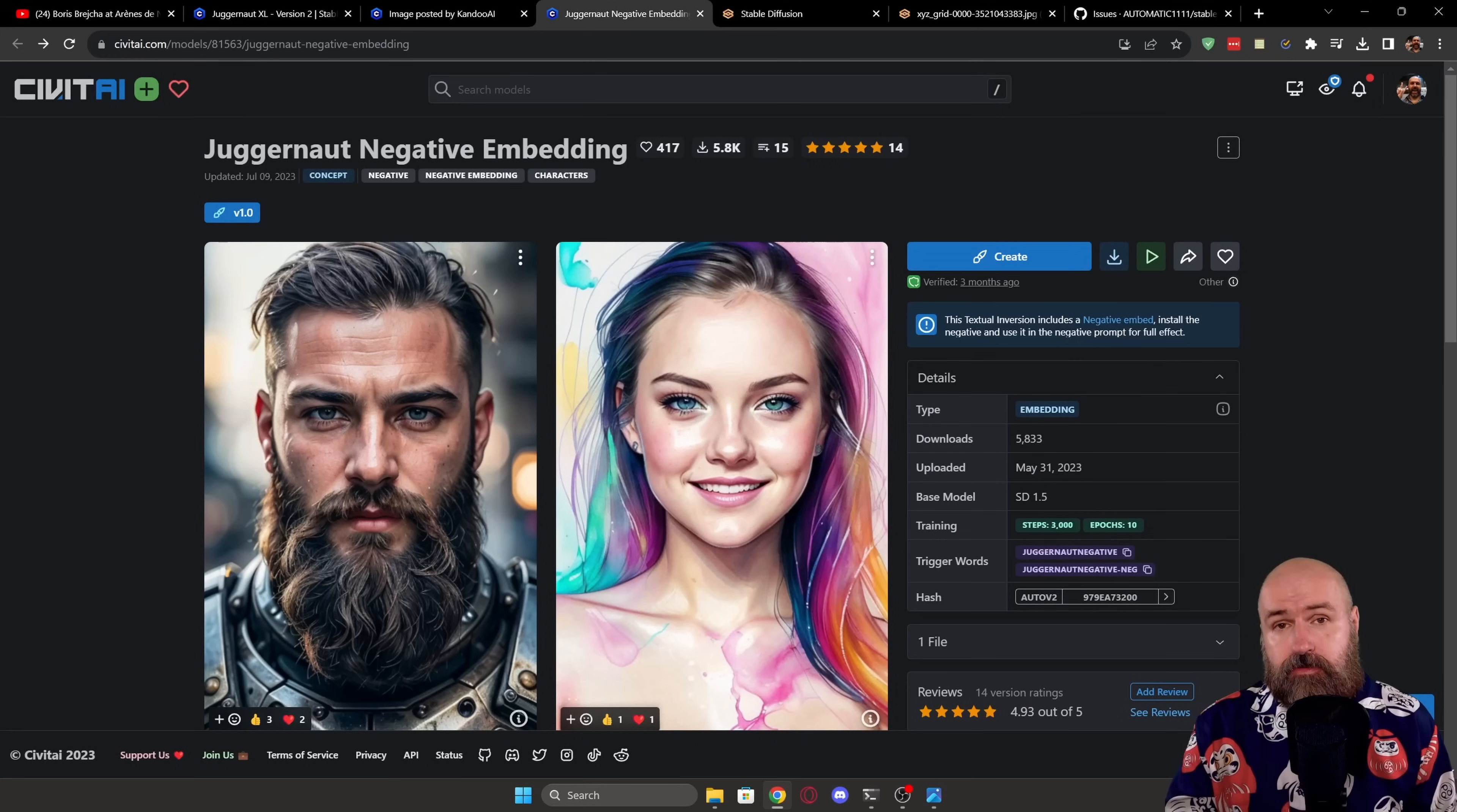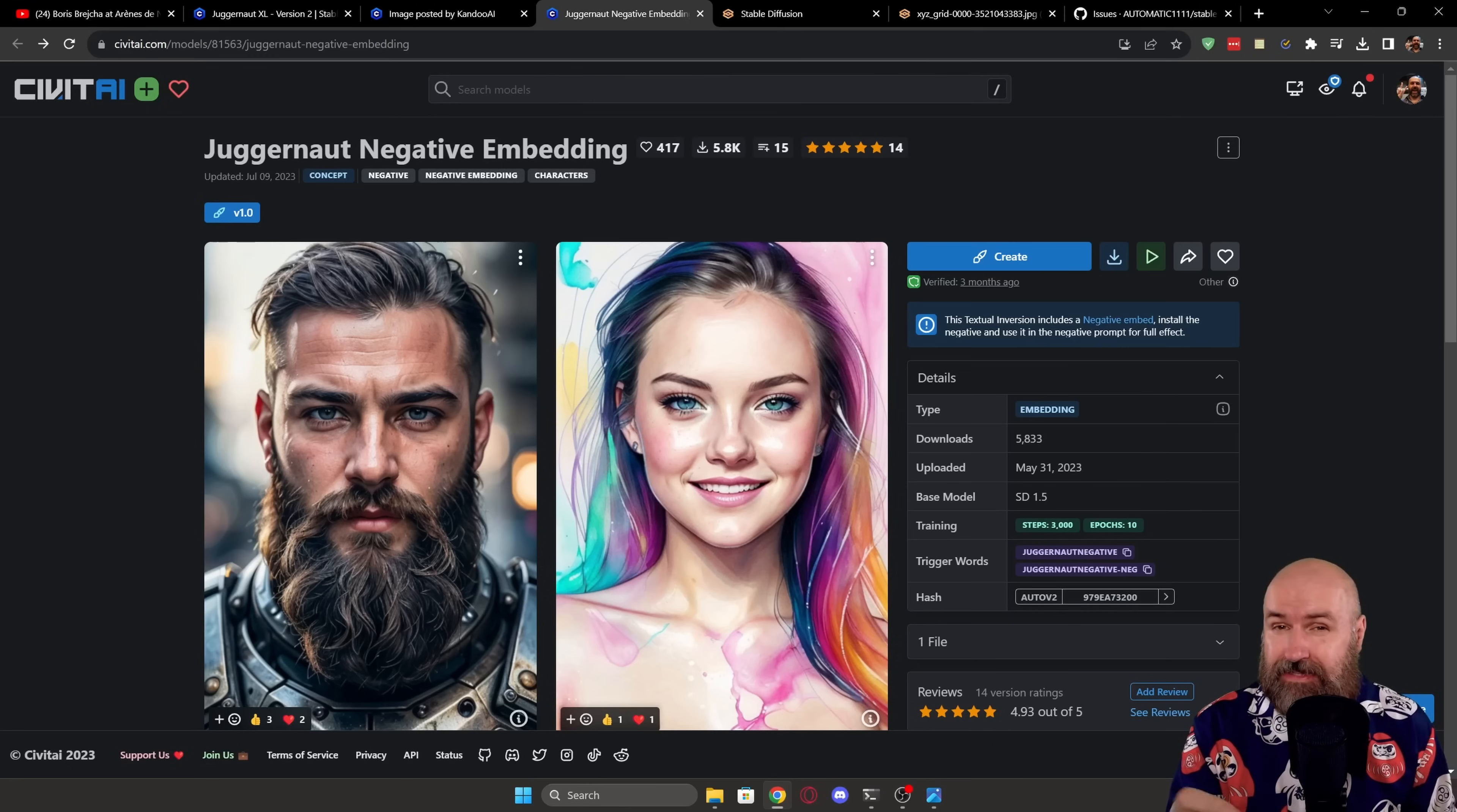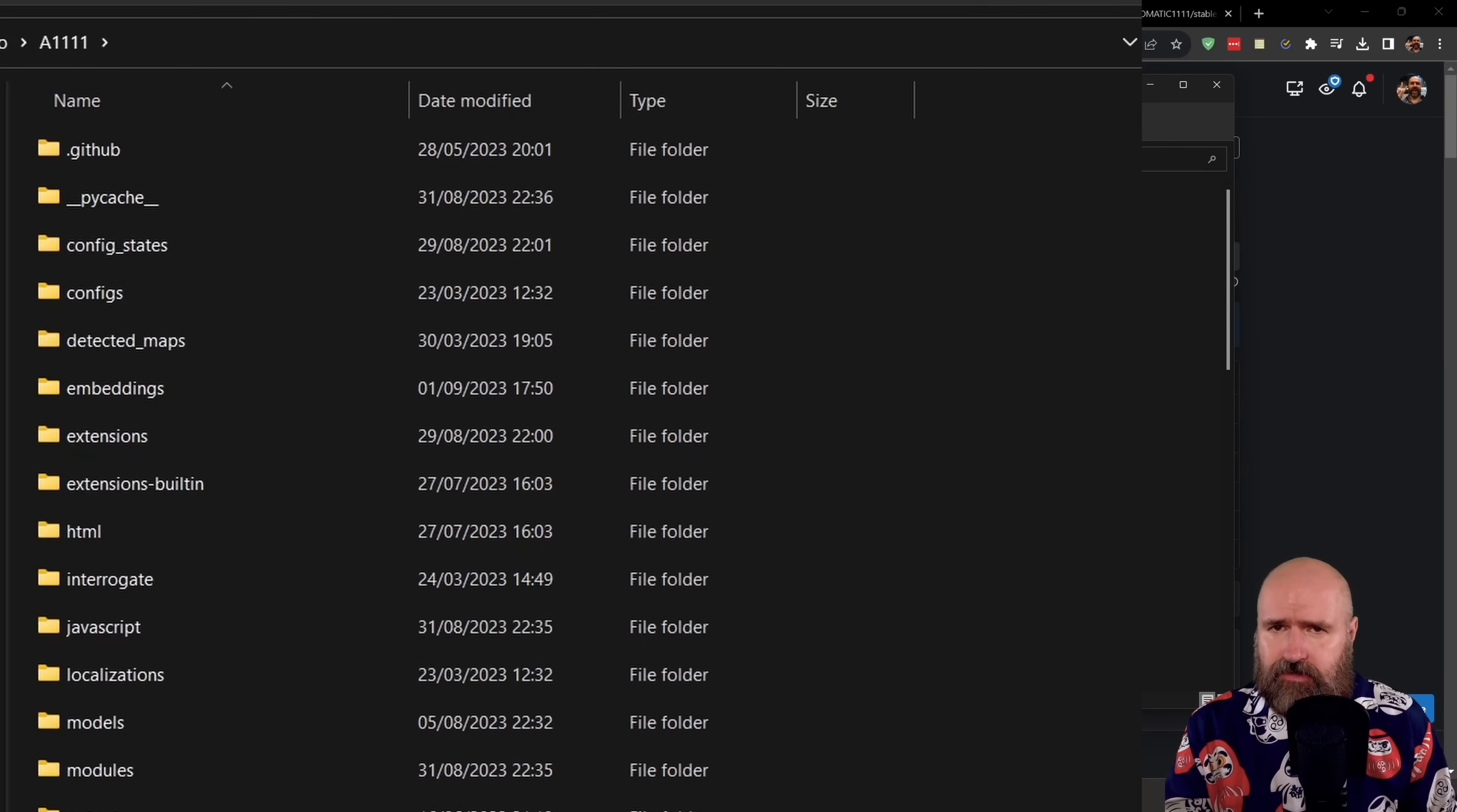On top of that, there's also a negative embedding for Juggernaut. Now I could not test this because for some reason with the new update 1.6 for automatic 1111, the negative embeddings don't load at the moment. So if you have an older version of automatic 1111 installed, this should still work pretty fine. Now let's talk about where to download these files.